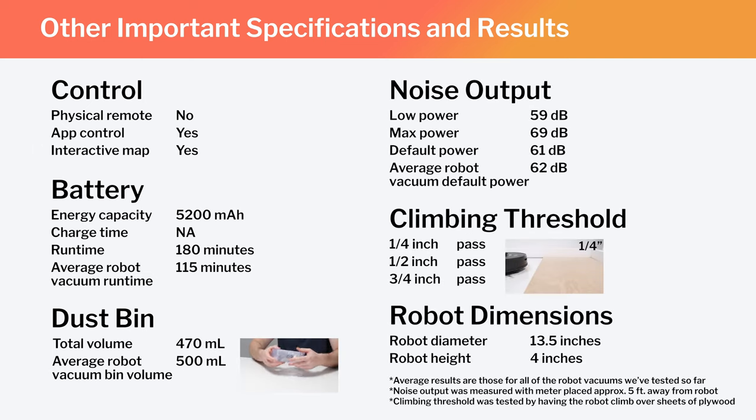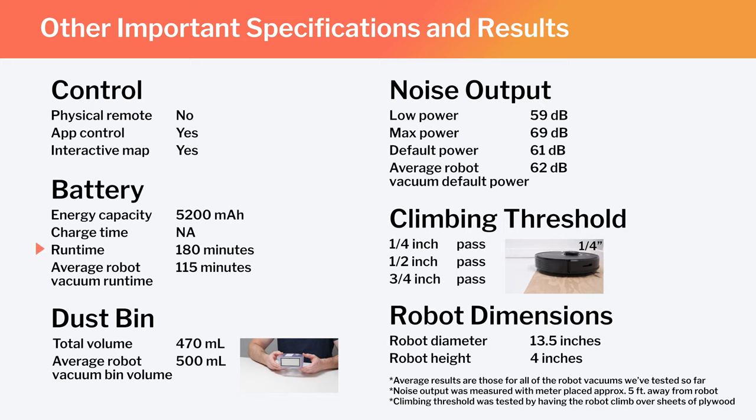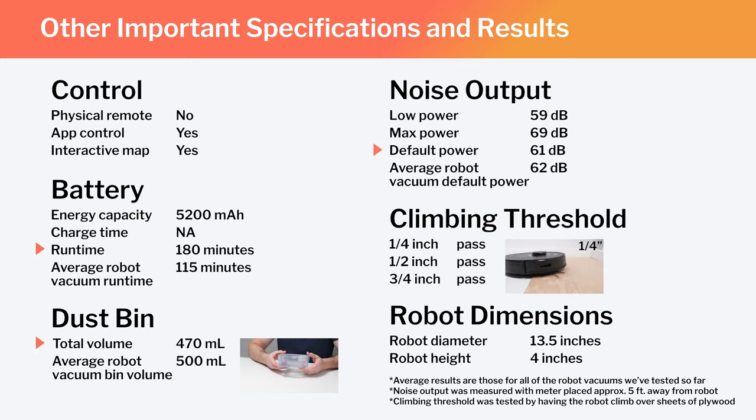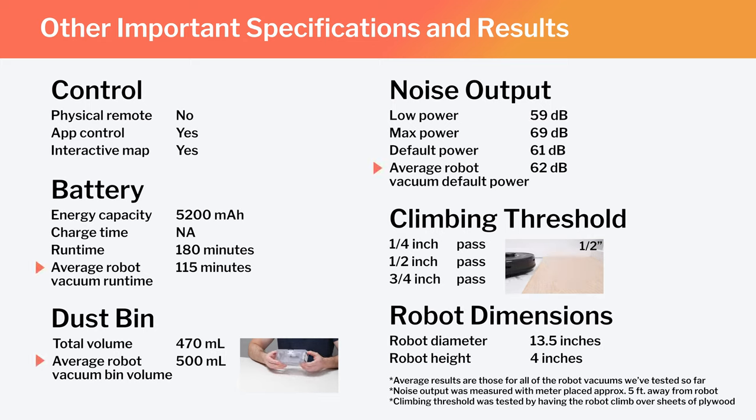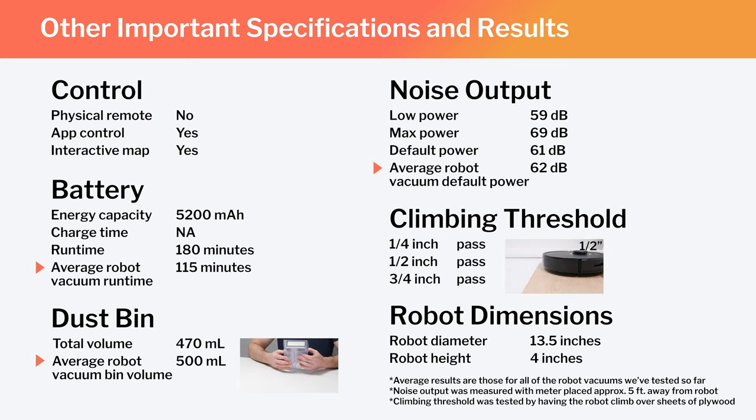In the same chart, also note the Q7 Max's runtime, bin volume, and noise output, and how those specifications and test results compare to the average for all of the robot vacuums we've tested so far.